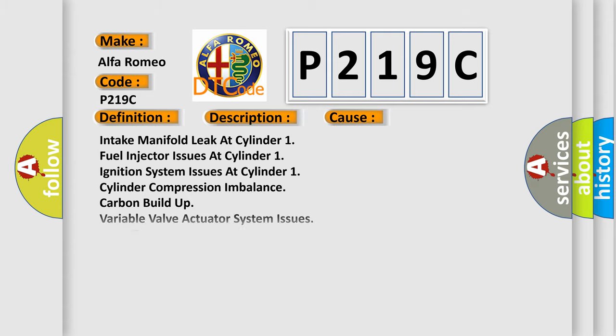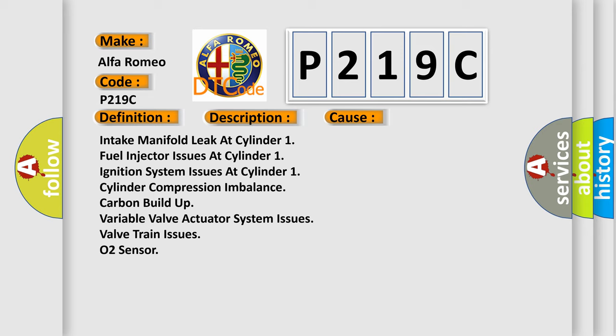This diagnostic error occurs most often in these cases: Intake manifold leak at Cylinder 1, fuel injector issues at Cylinder 1, ignition system issues at Cylinder 1, cylinder compression imbalance Cylinder 1, carbon buildup, variable valve actuator system issues, valve train issues, O2 sensor.